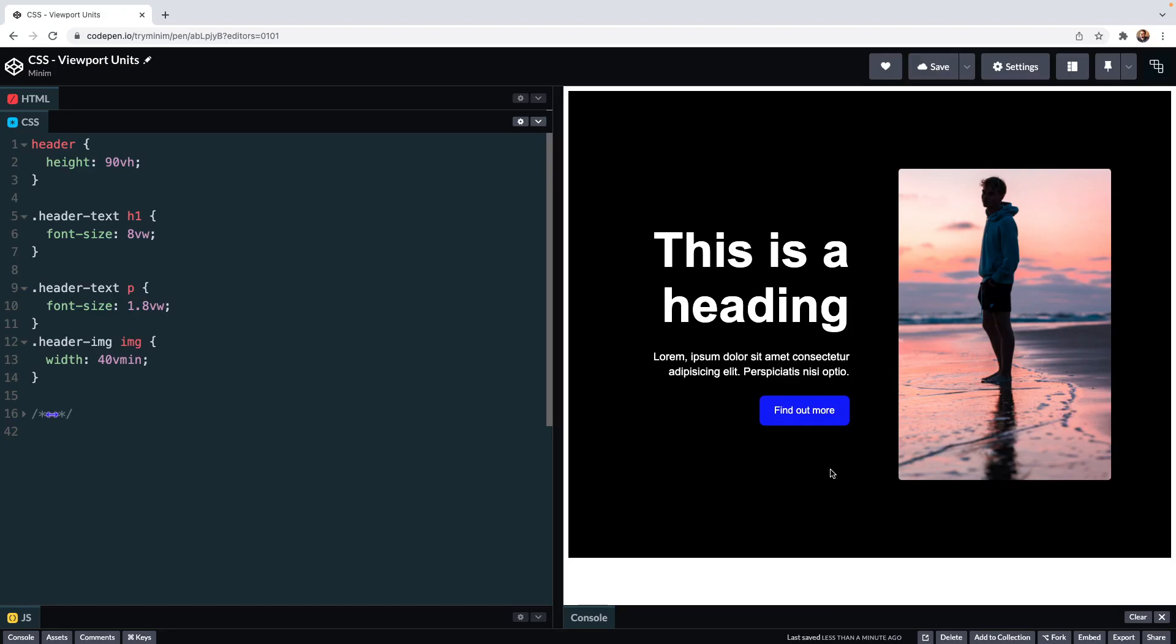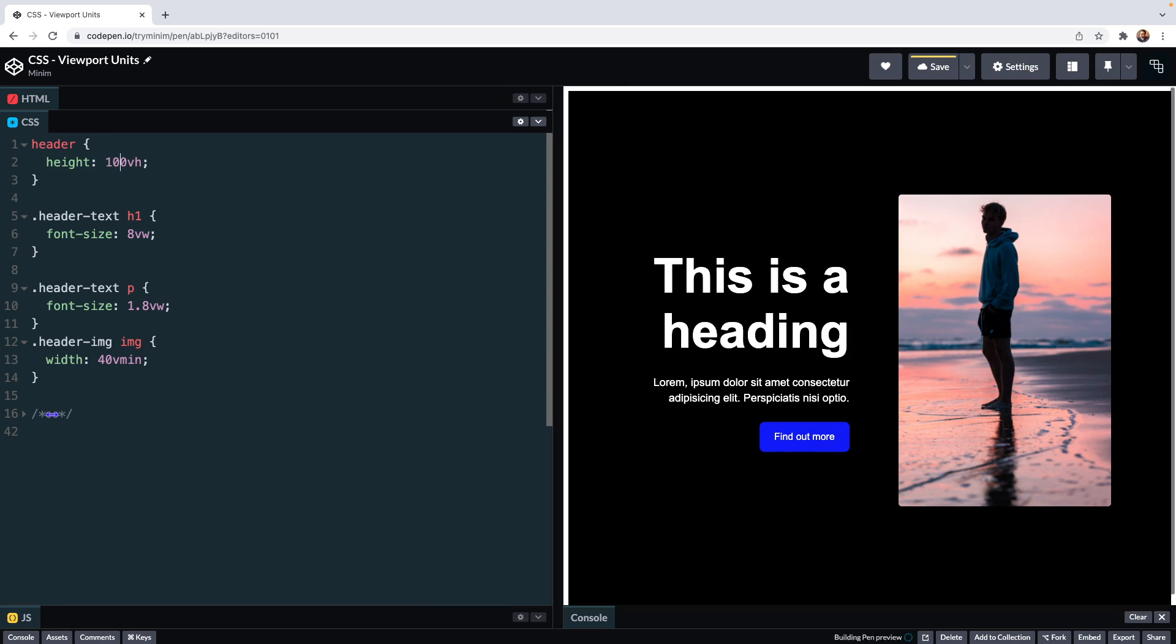A common use of VH is for sizing the sections of a web page exactly as I have here in this CodePen with this header. I have it set to 90 VH but it could be 100 VH for a header that entirely covers the viewport and you do see that on modern sites where the whole header is all that's on the screen to begin with when a user visits.